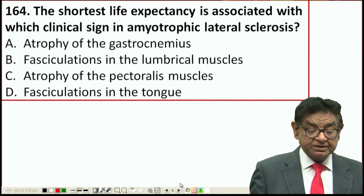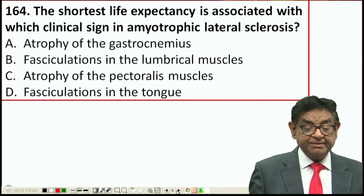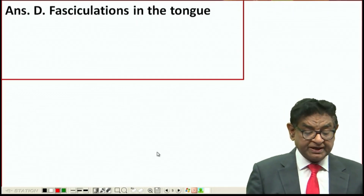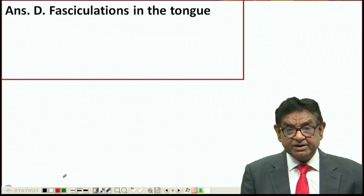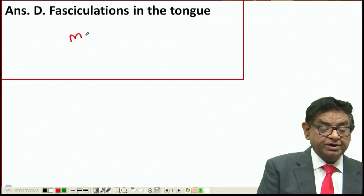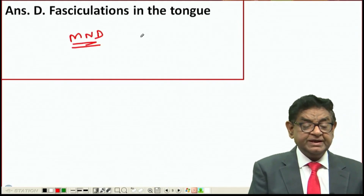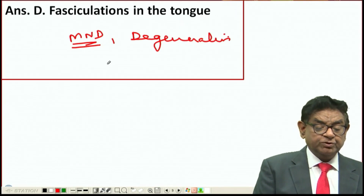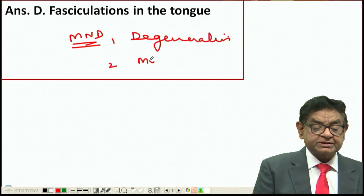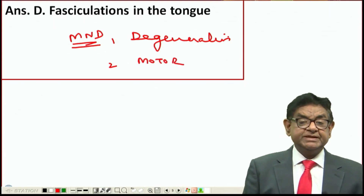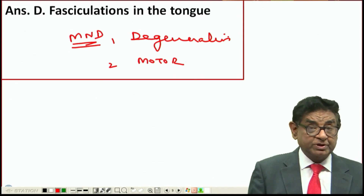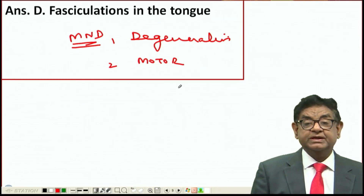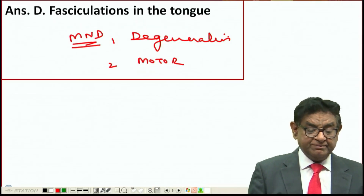The next question is regarding amyotrophic lateral sclerosis, and the answer is D - fasciculation of the tongue. Amyotrophic lateral sclerosis is a part of motor neuron disease (MND). It is a degenerative disorder that only involves the motor system, meaning there is no involvement of other systems. The patient will have only motor manifestations; sensory and other features will be totally normal.